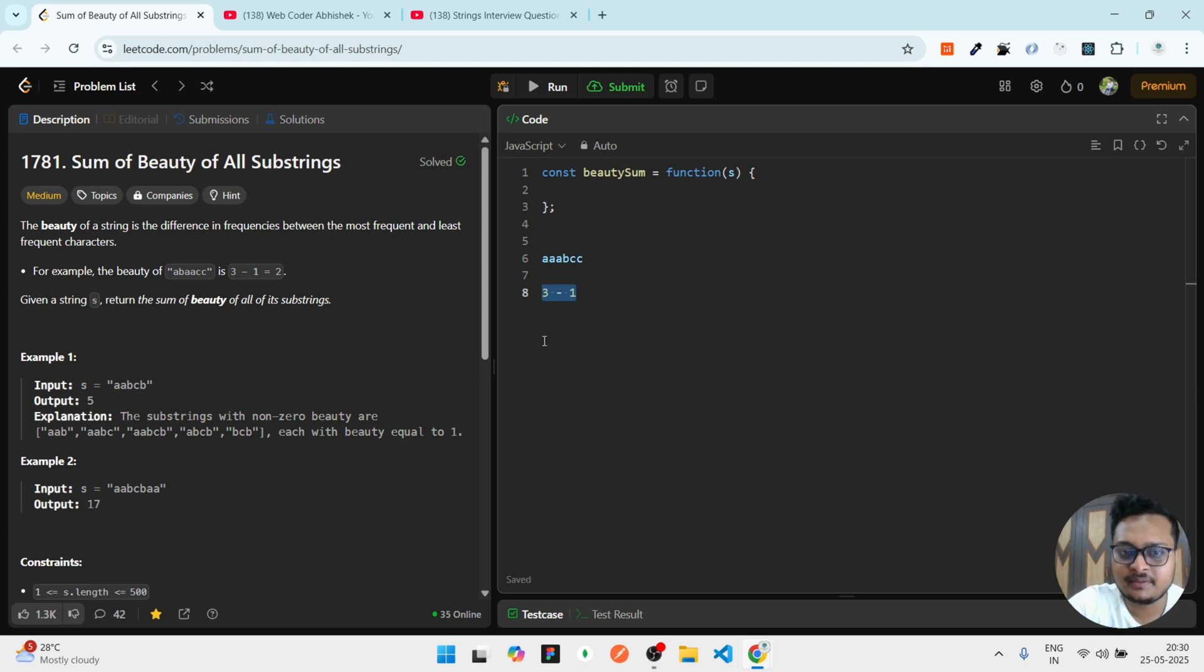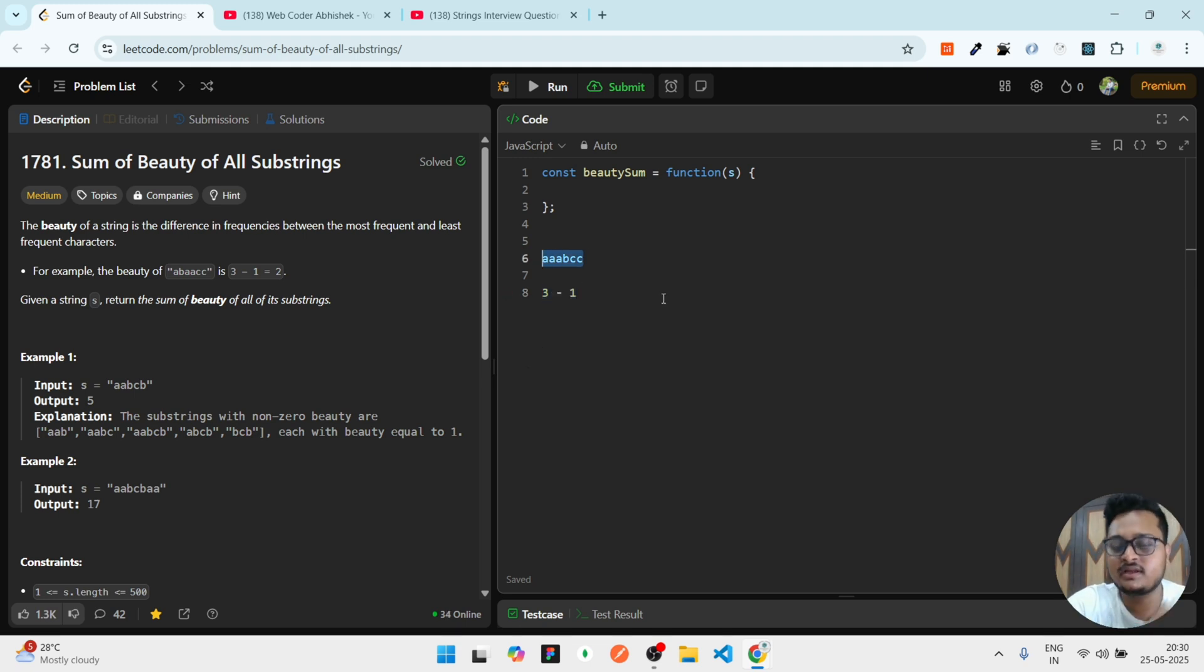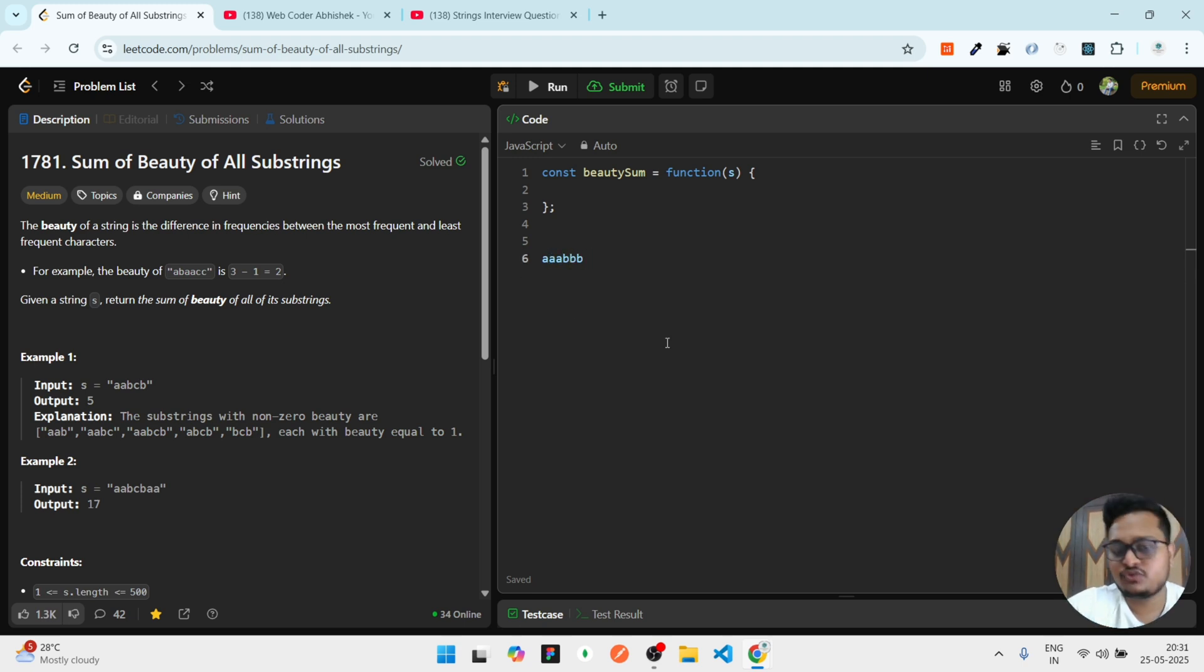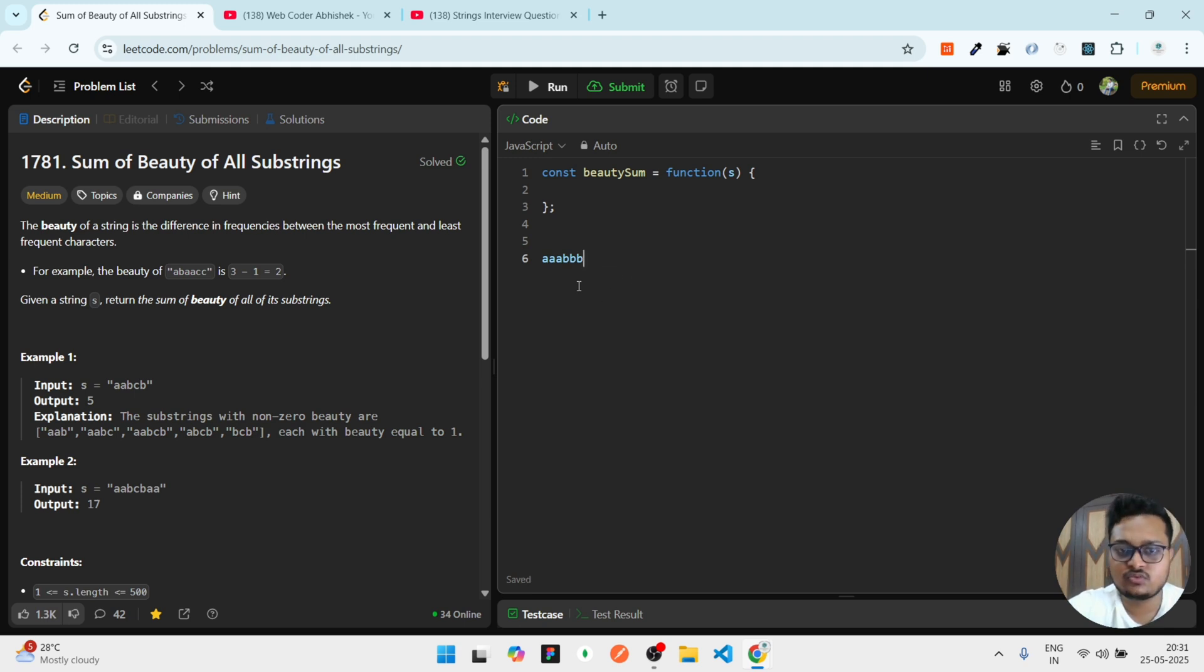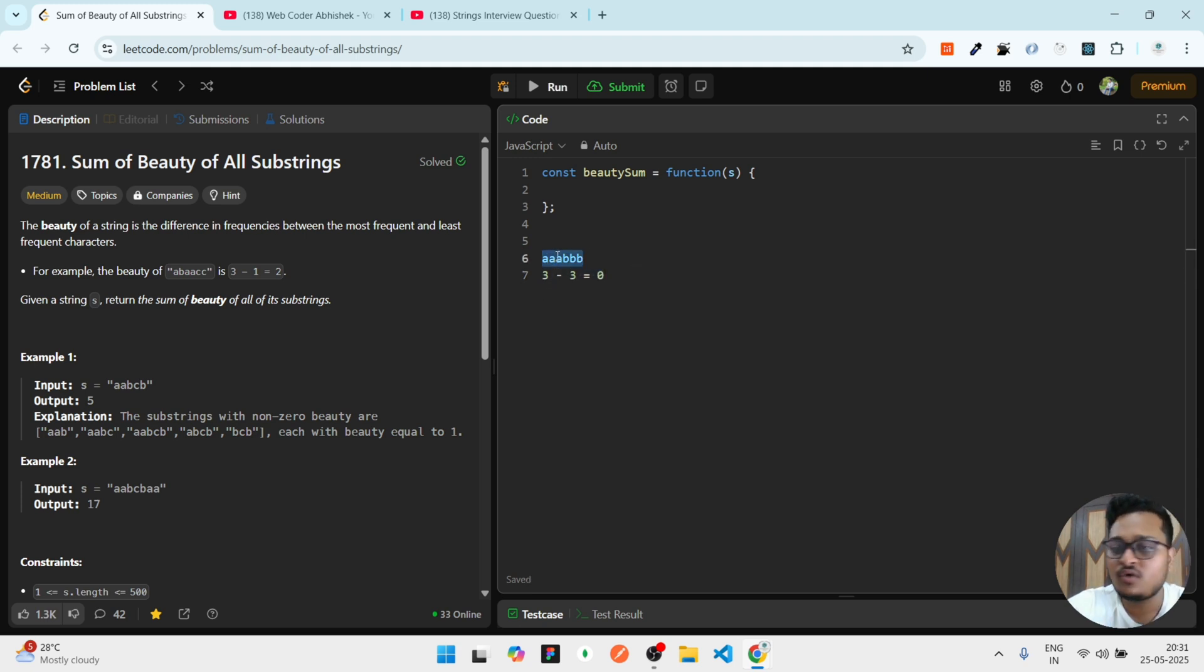Is it valid? For valid, it should be at least one or more than one. It should not be zero. If it is zero, then it is an invalid case. This string is valid, so we'll increase our counter to one. We'll store a counter, increase it, then check for the inner string like that. We have to do through all of that.